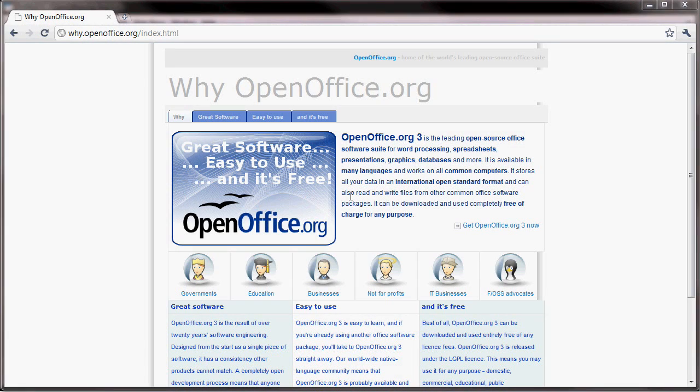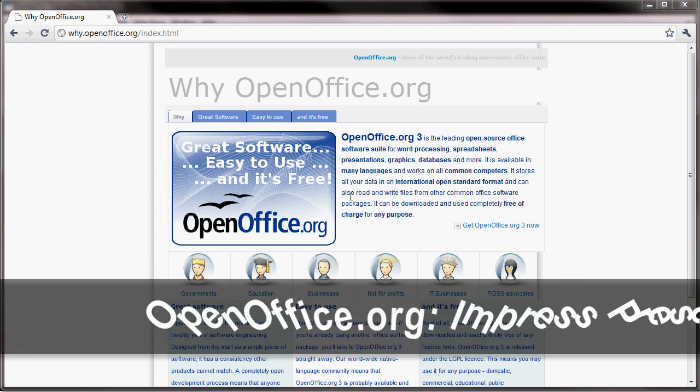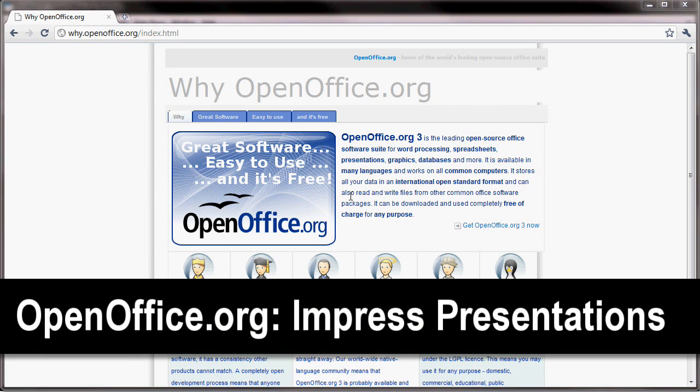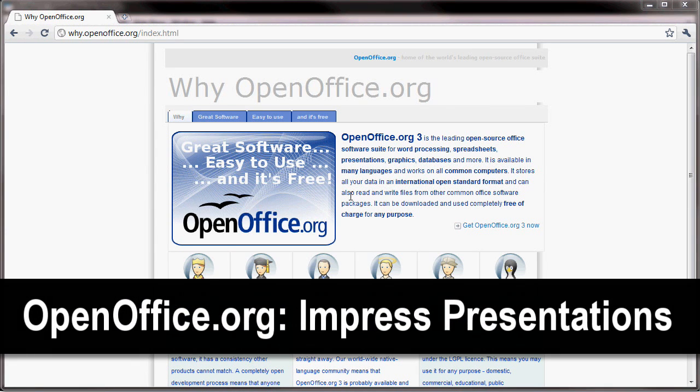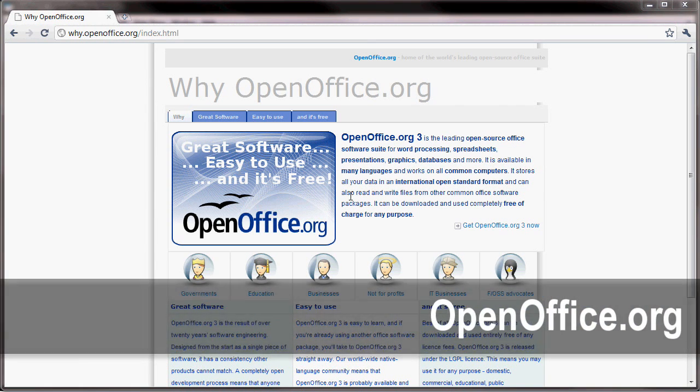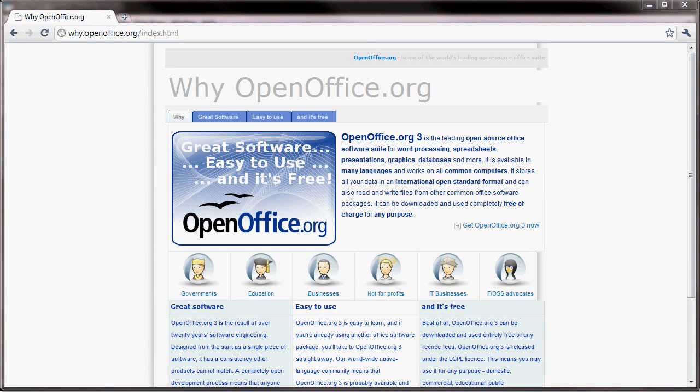In this lesson we're going to be talking about OpenOffice. OpenOffice is a software package that you can download online free of charge, and you can use this software for any purpose whatsoever.